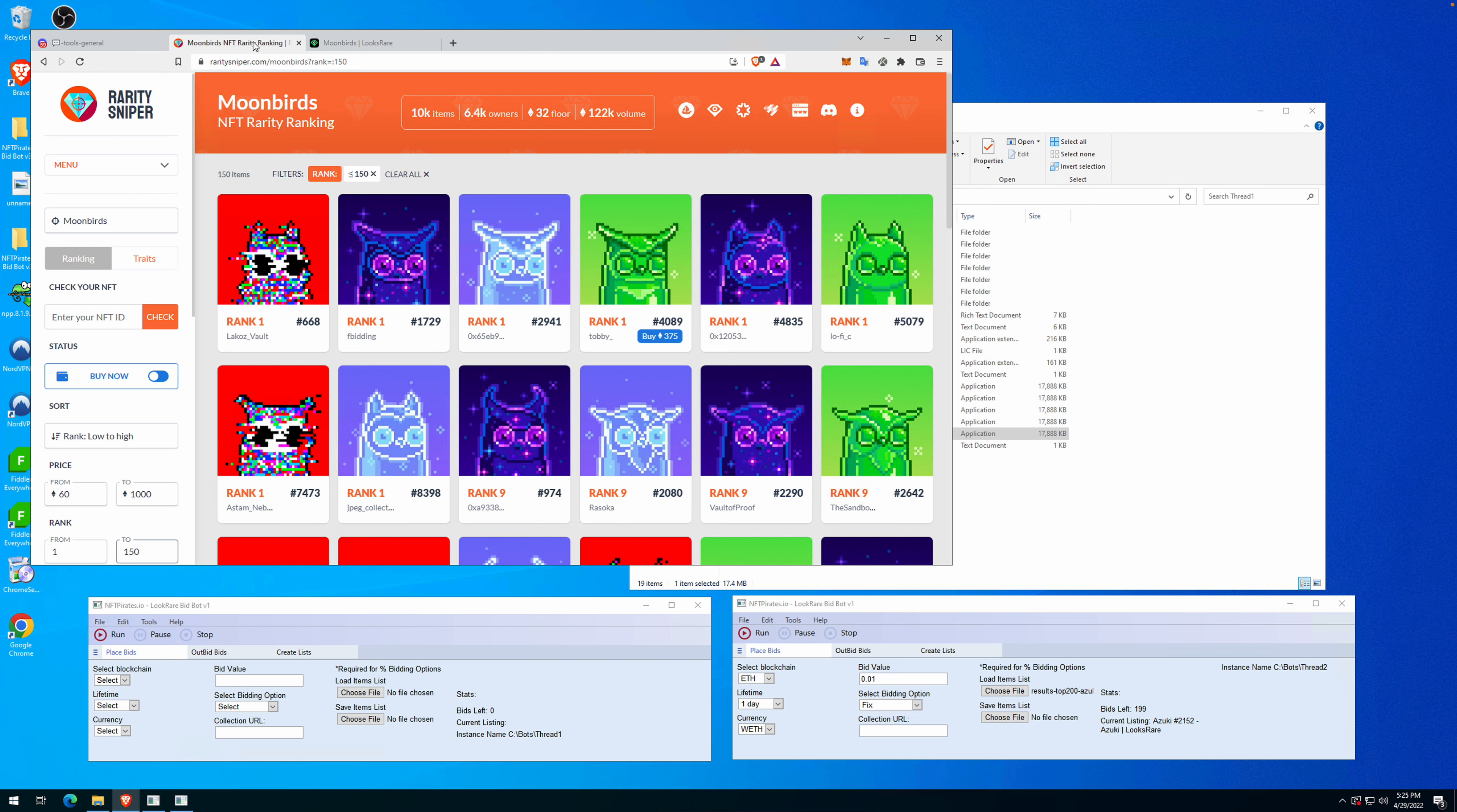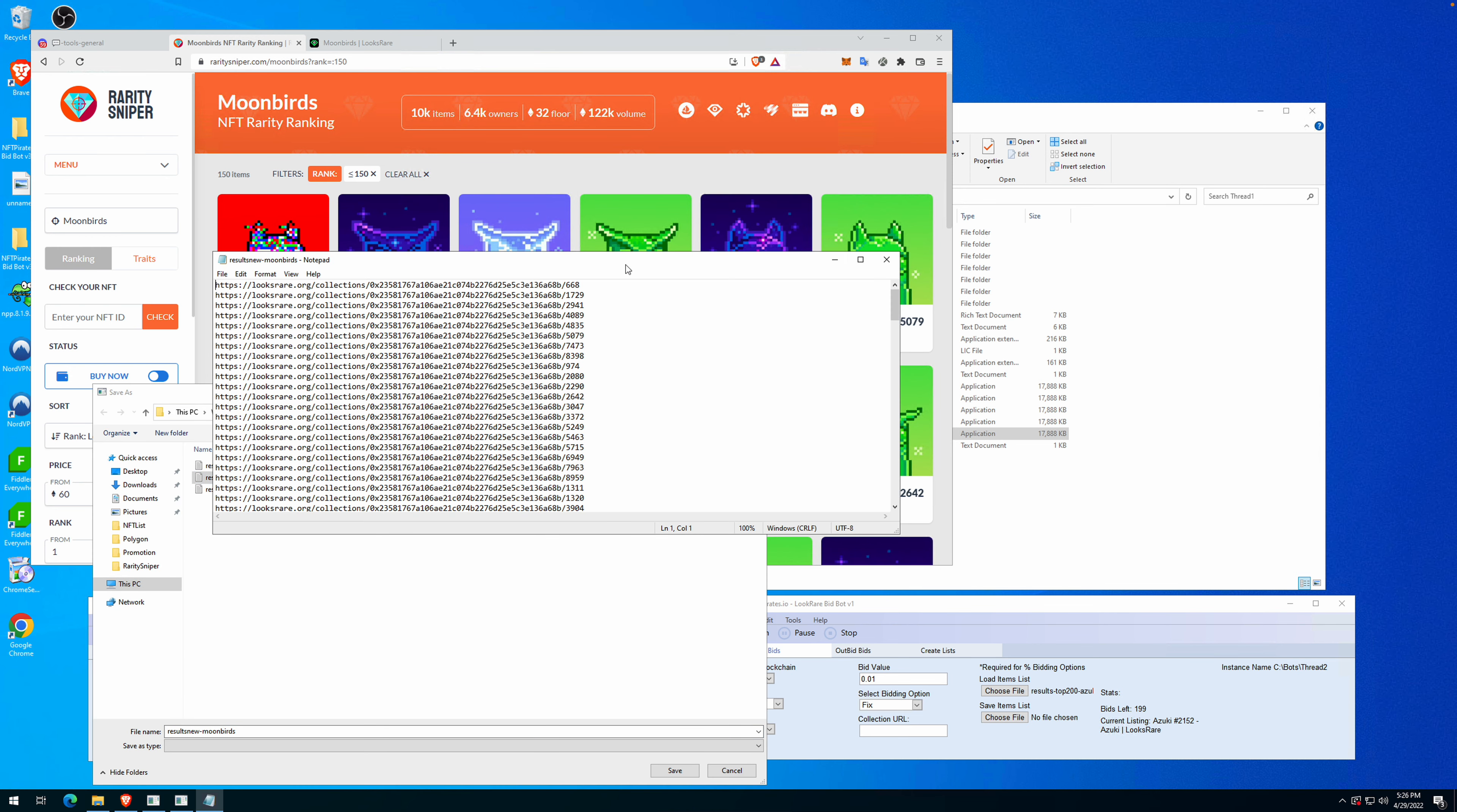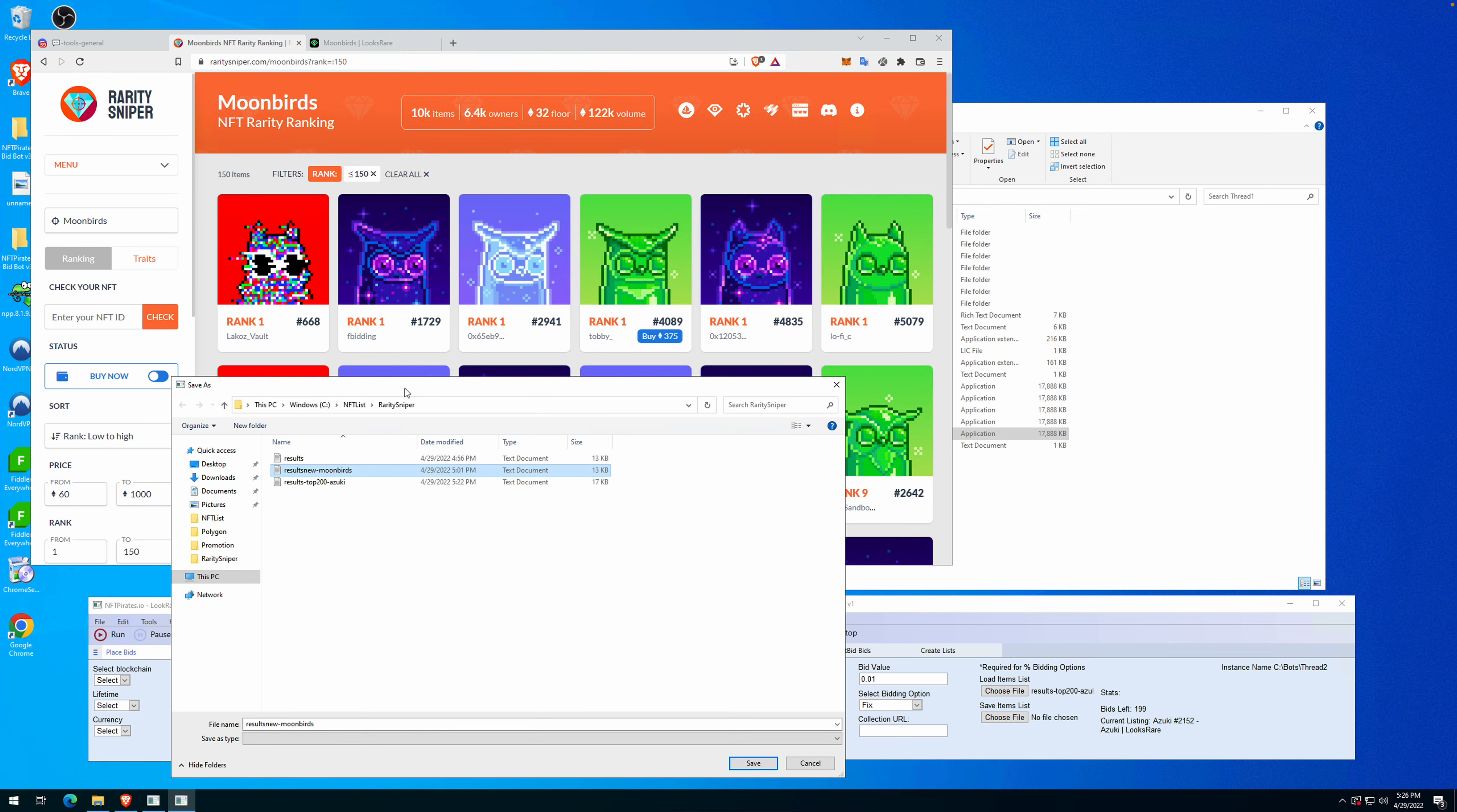...listings using Rarity Sniper, the ones that have a specific rank. For example, we have a list that's filtering the top 150 items by rarity. You can check the video and see how we've done it. The list is one item per line from rank one to rank 150. Basically what we will do is send offers, a fixed offer to these items.